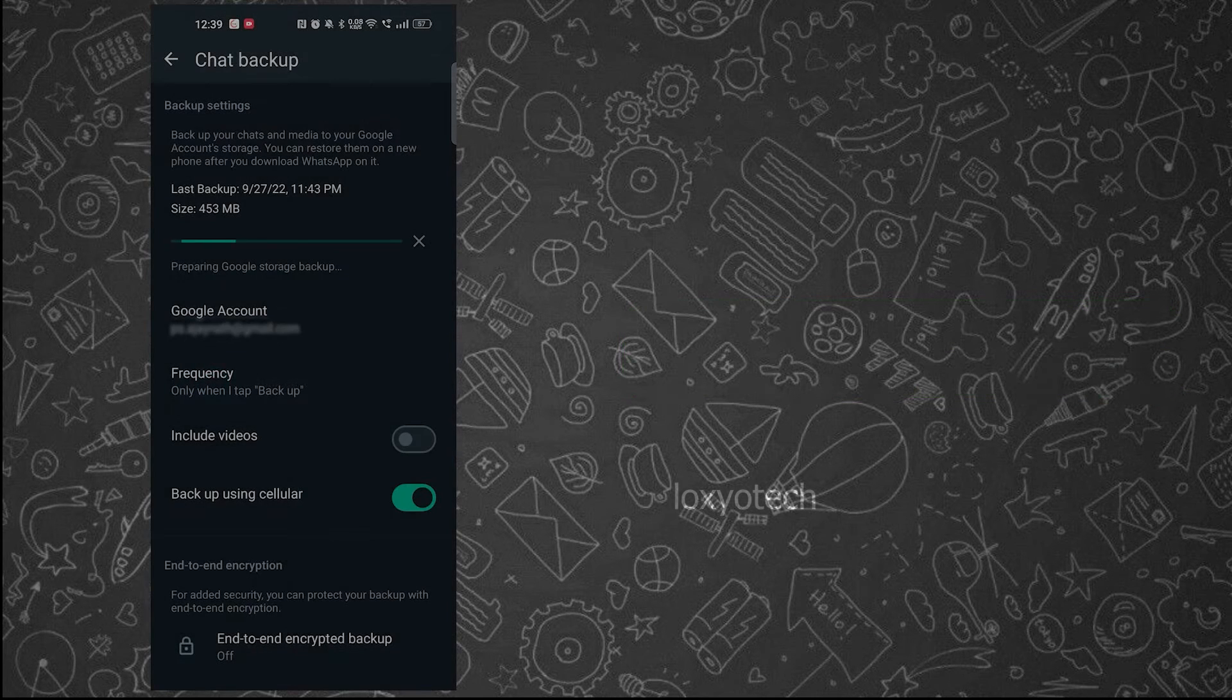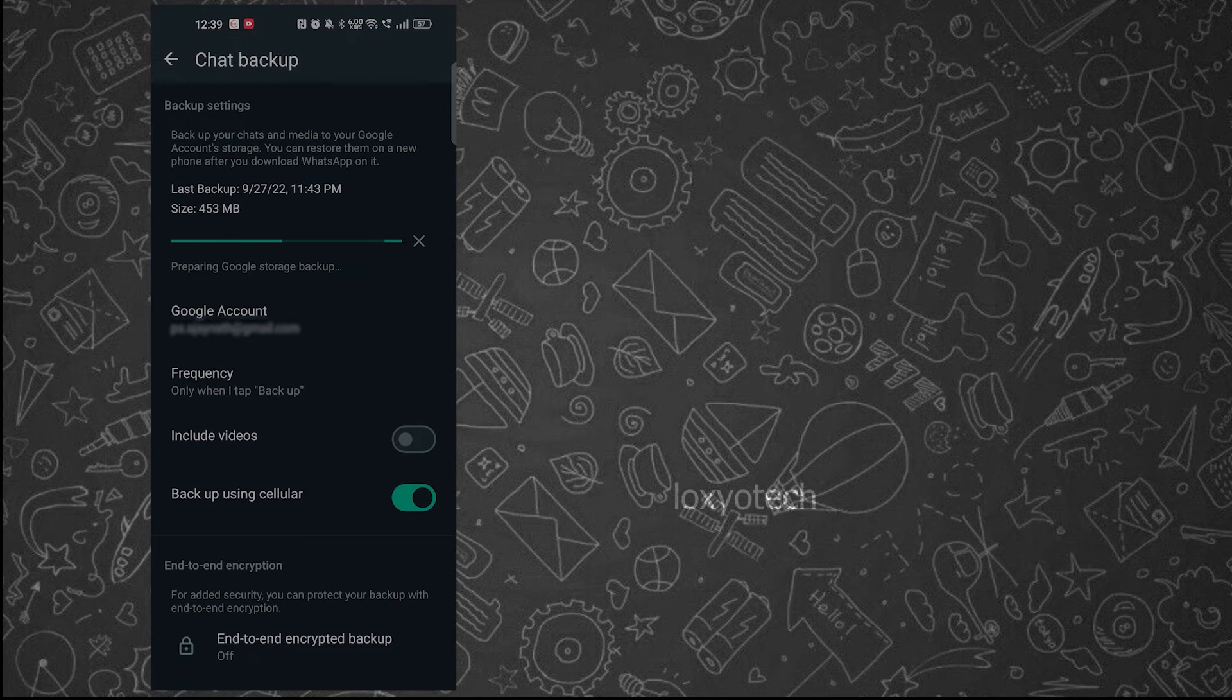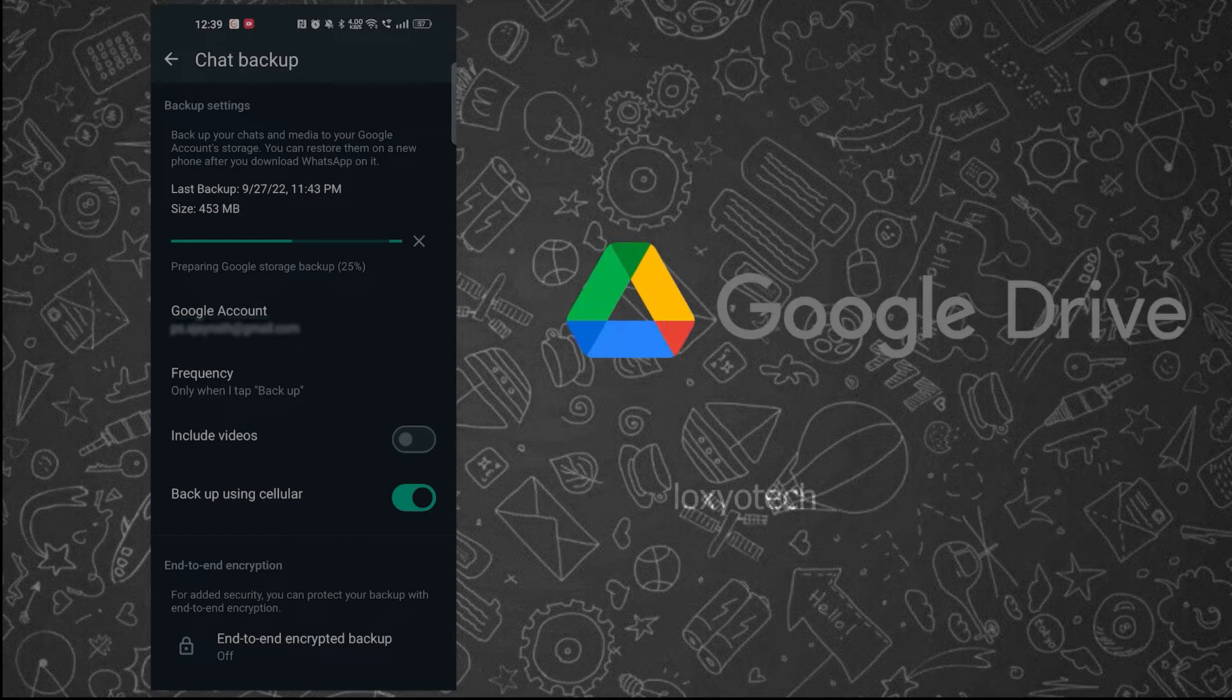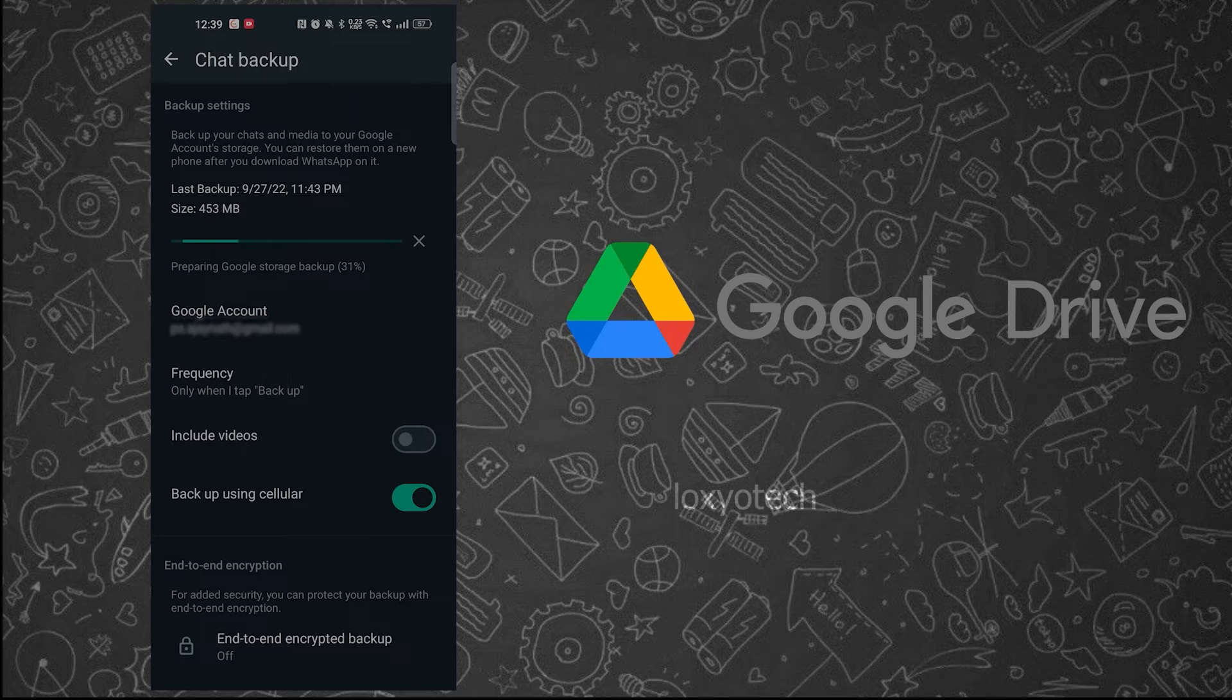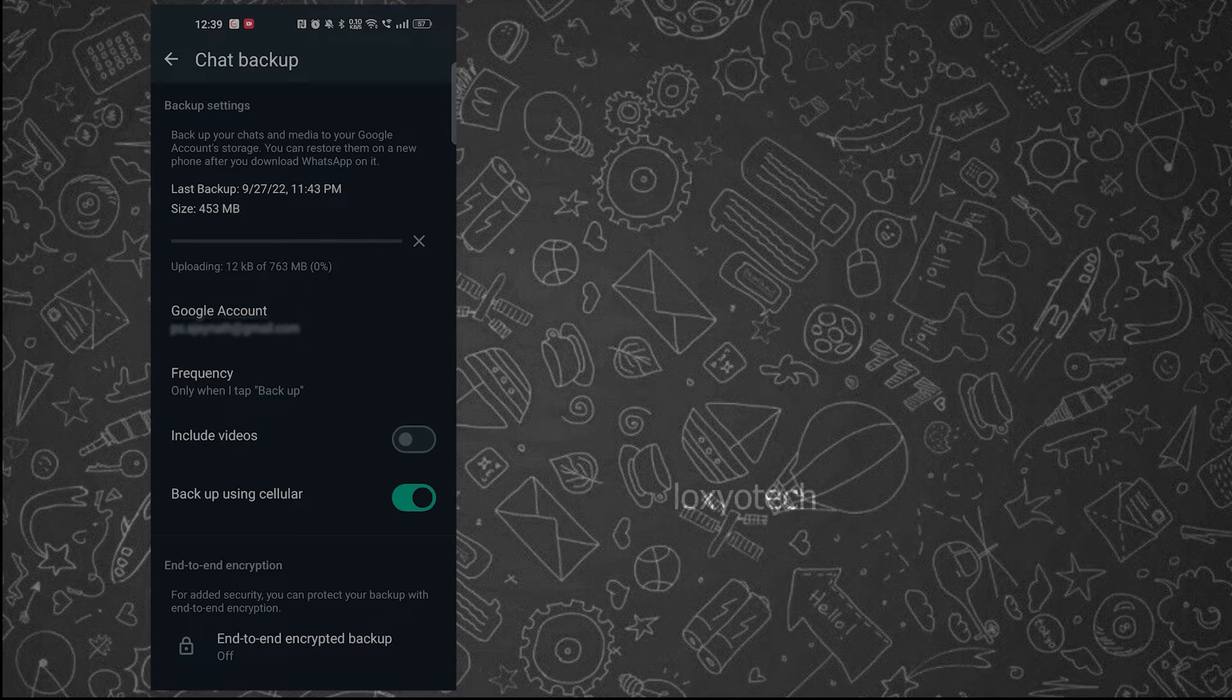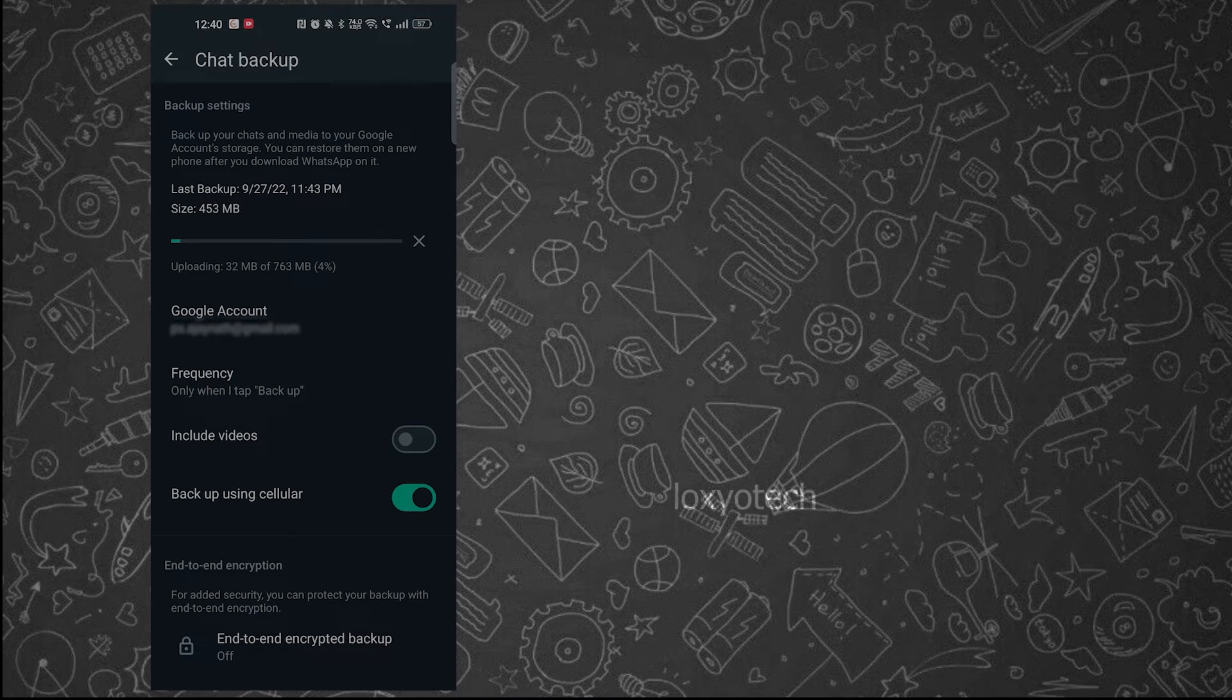Now it will start preparing and uploading the chat backup to your Google Drive. Make sure you have enough free space in your Google Drive to store the backup files. Please wait to complete the uploading process. It will take some time depending on your internet speed and the size of your WhatsApp backup.